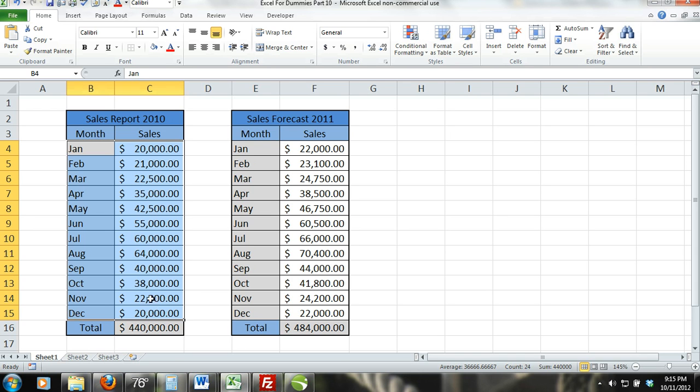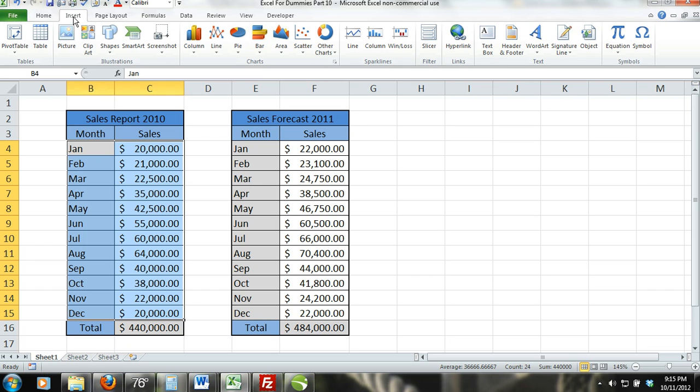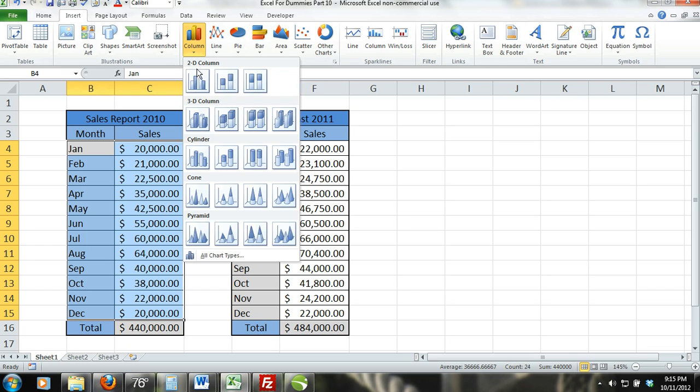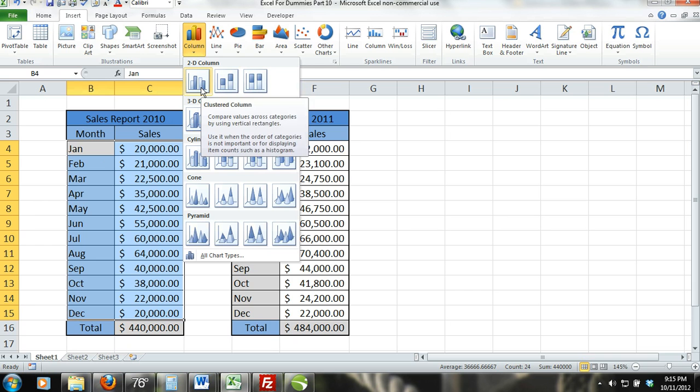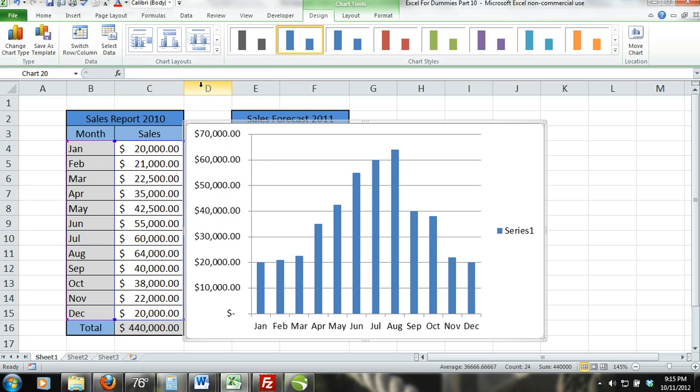Step 2, now click the insert tab and in the charts group, click on the 2D clustered column chart. A chart should appear displaying the 2010 monthly sales.